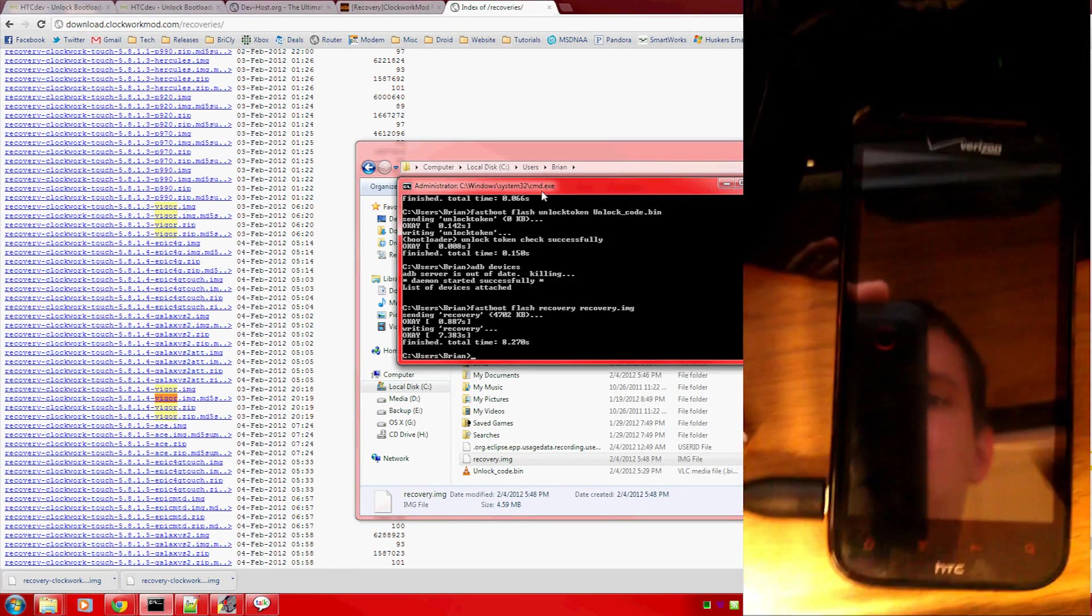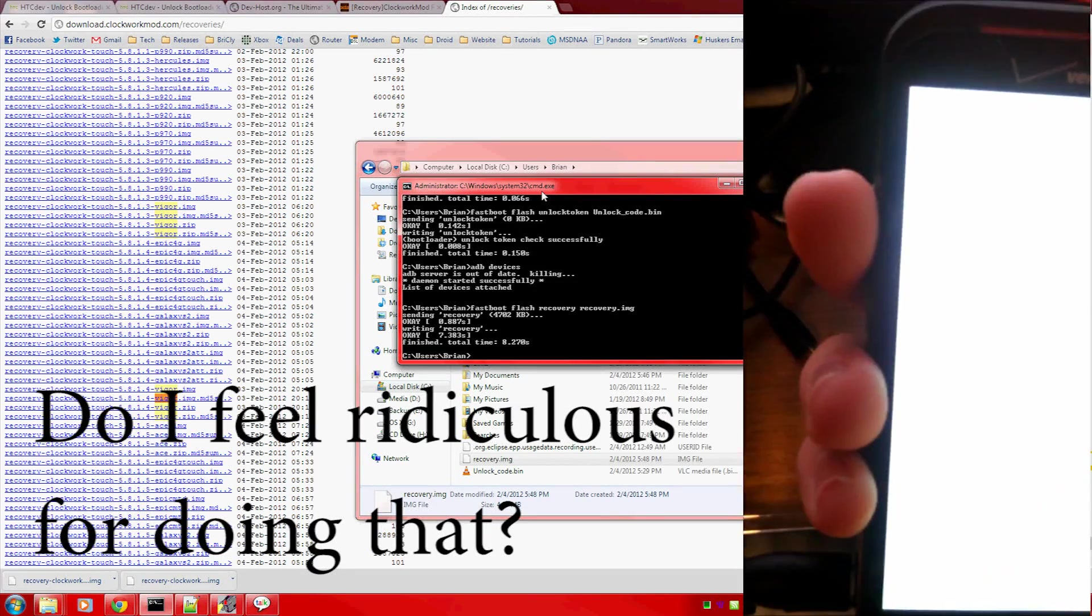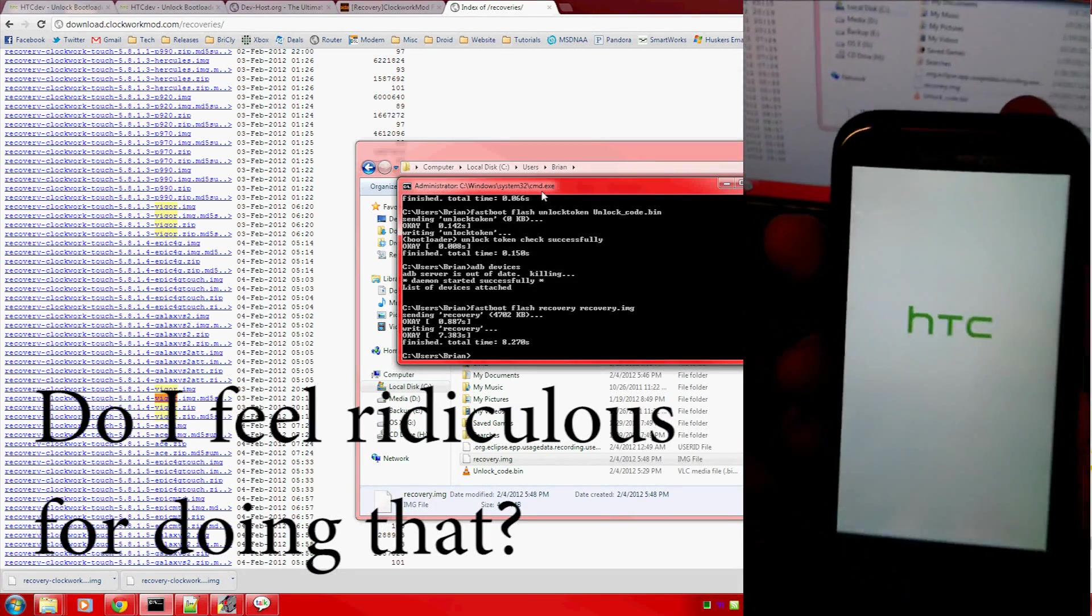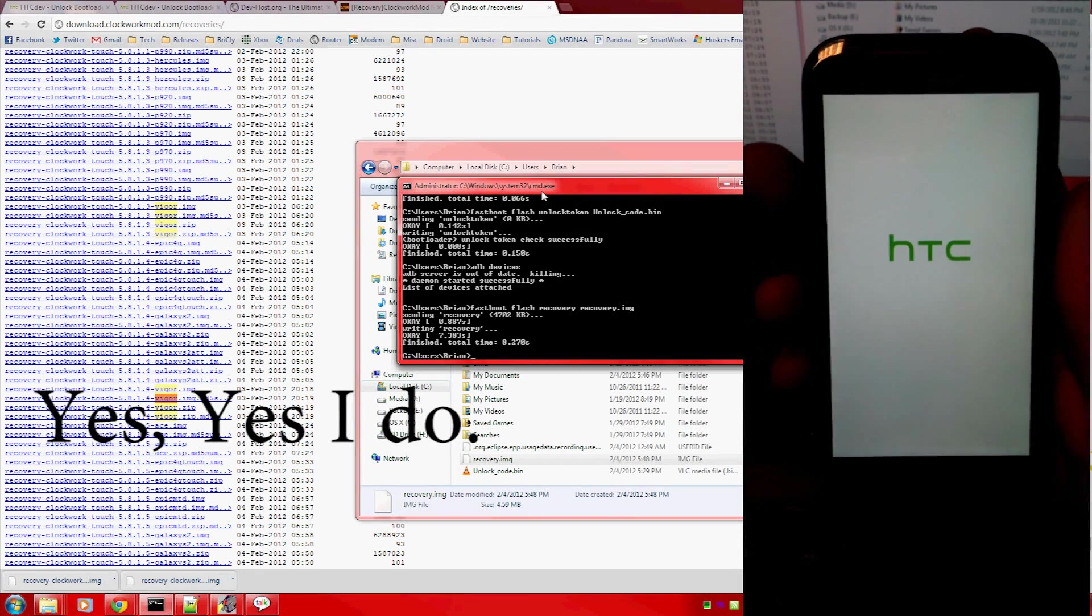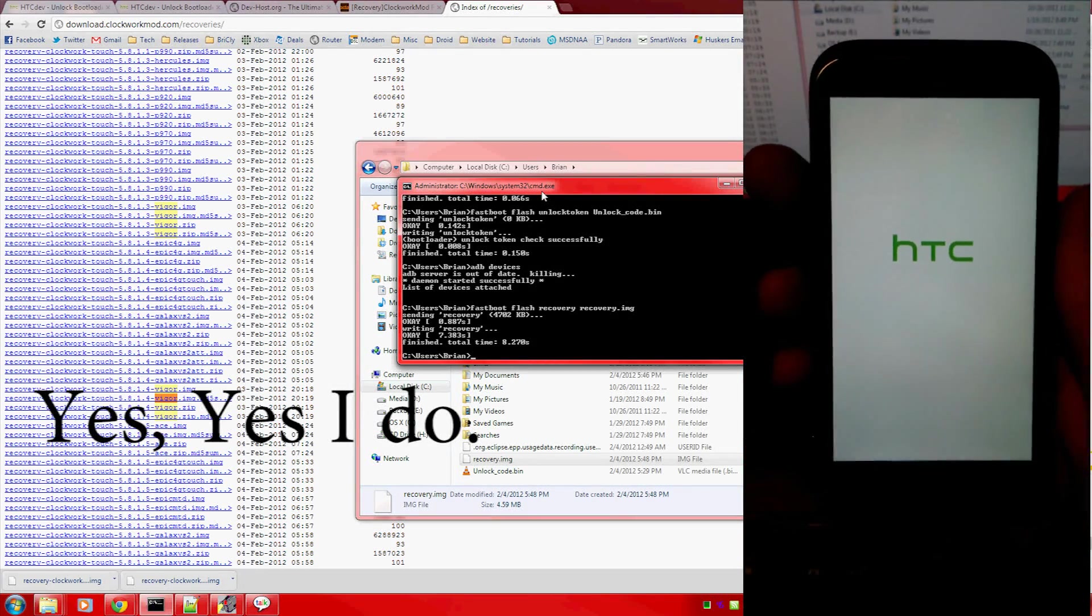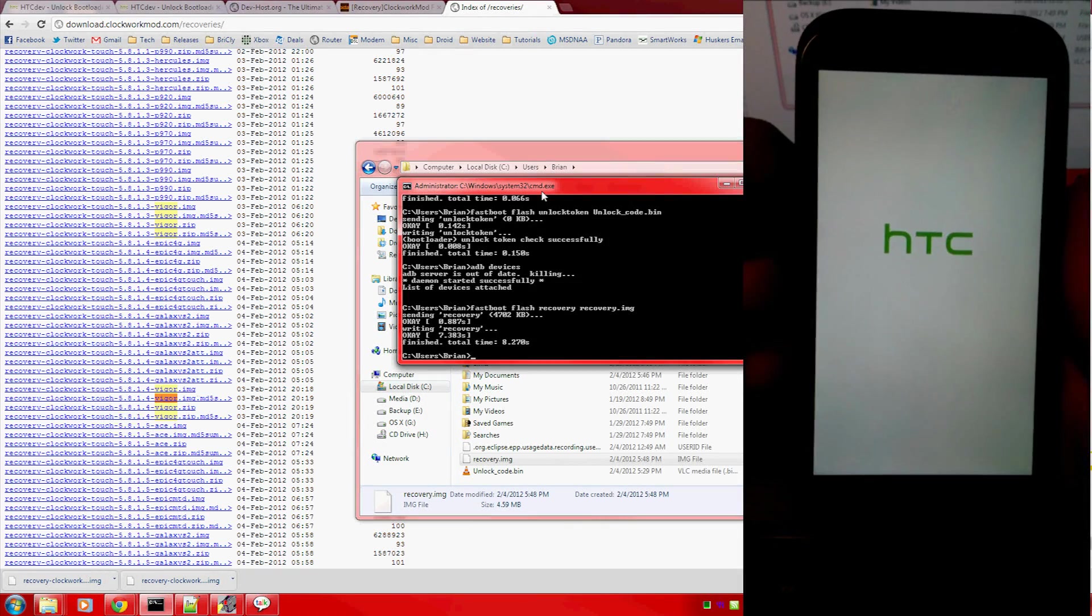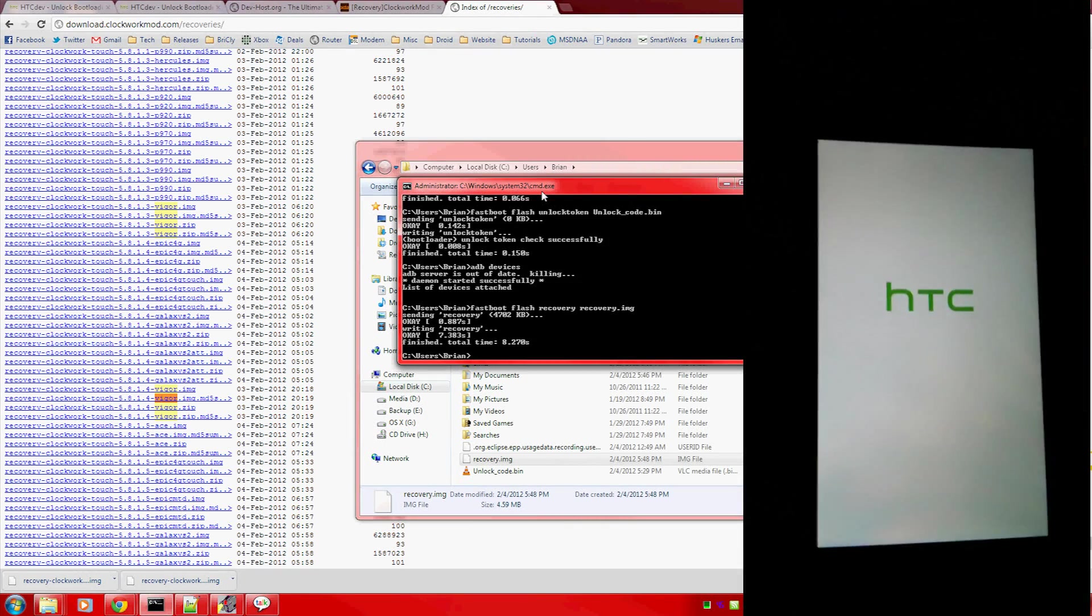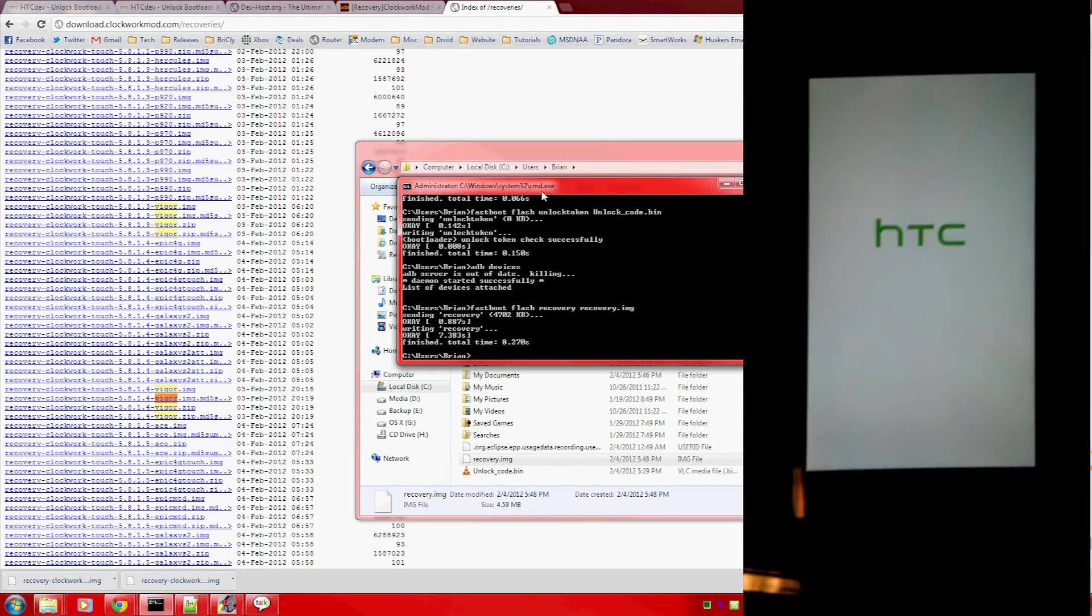And I may have accidentally hit reboot, I did. Well, that was disappointing. I'm sure that won't happen to you because you're probably not holding a camera in one hand and trying to do something in the other.